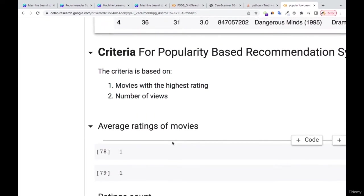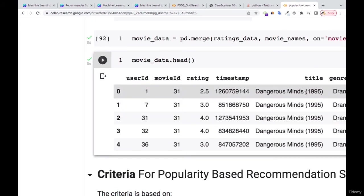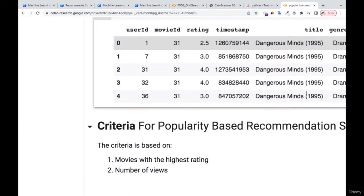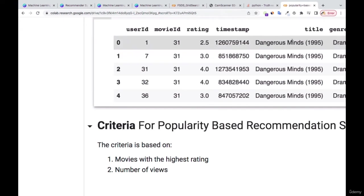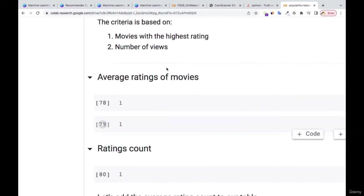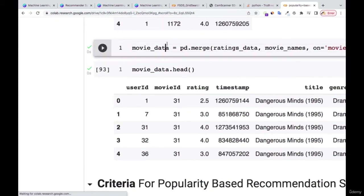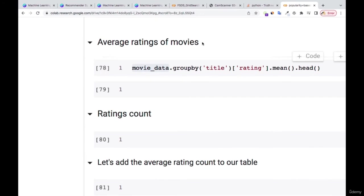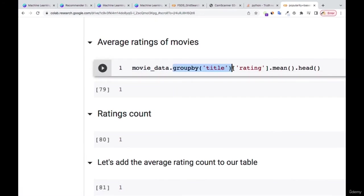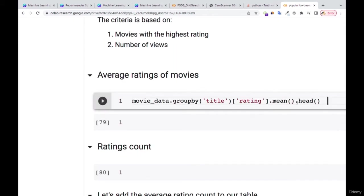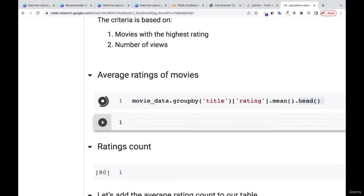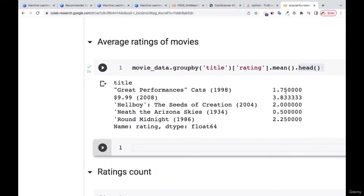For each movie we have, one person might rate it two, another three, another five, and so on. So on average, what is the rating of that particular movie? That's what I want to calculate. In my movie data — which is the merged ratings and movies — I'm going to do groupby title, then find the mean of the ratings specifically, and print the first five.